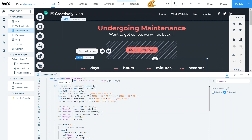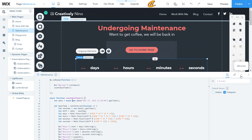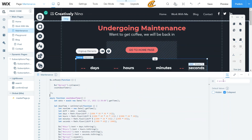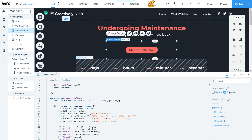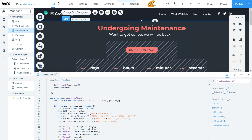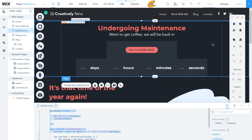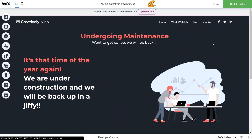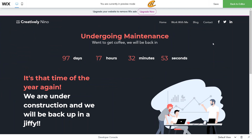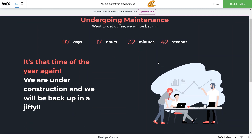With group one collapsed and box 13 collapsed, let's go ahead and test it. Click Save, then press the Preview button. And there we have it — 97 days, 17 hours, 32 minutes, and 47 seconds, counting down: 46, 45, 44. That is a long time for maintenance — not sure why it's that long!